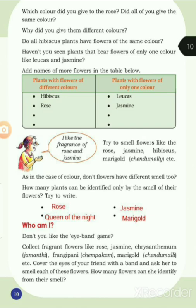Some flowers like rose, cune of the night, nishagandhi, jasmine, and marigold can be identified by their smell alone — you can identify which flower and which plant it is just from its smell. Let's think about this — there's a game: Who am I? Don't you like the eye band game?